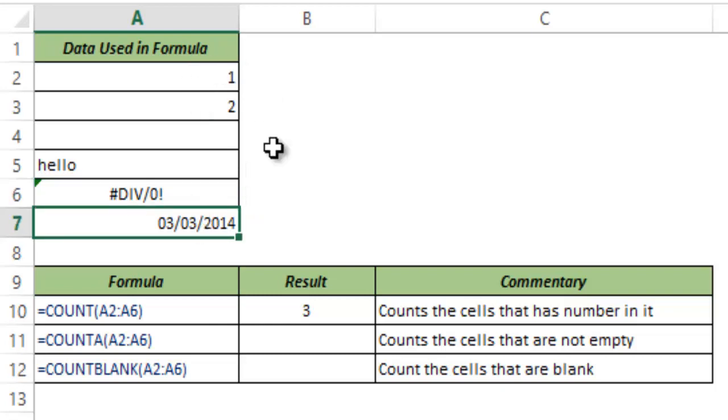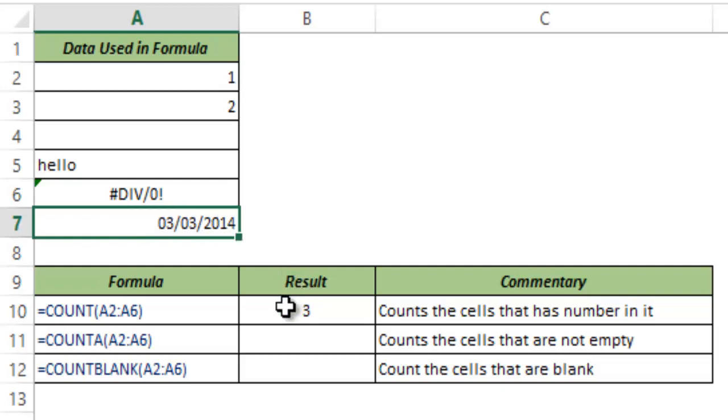And A7 has a date but this is counted because Excel stores dates and times as serial numbers. So this is again a number and hence this gives three.